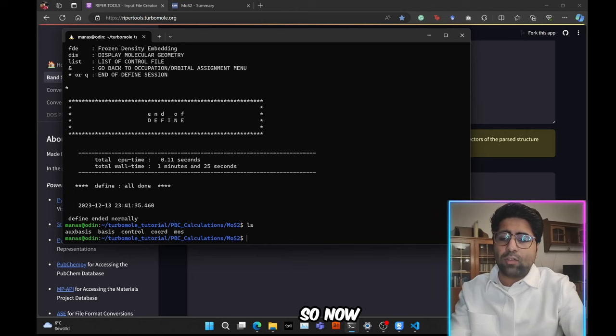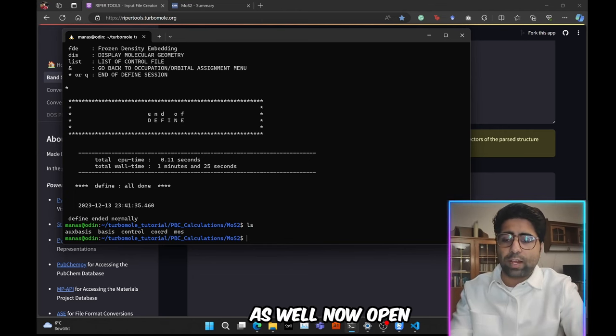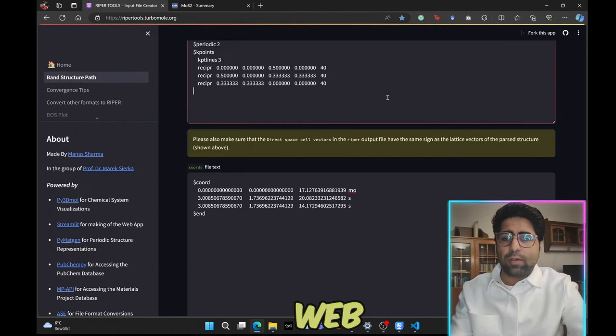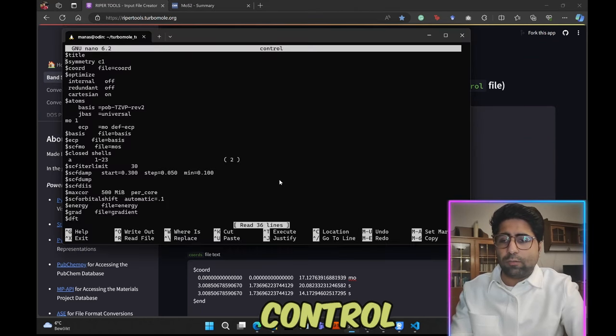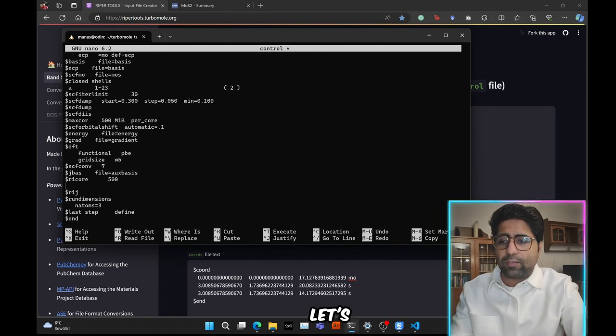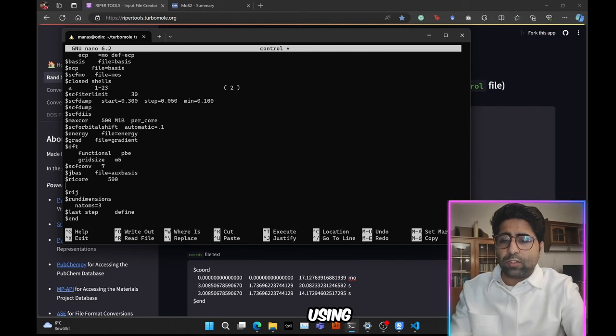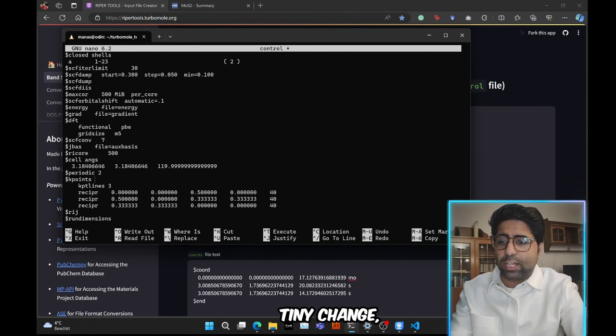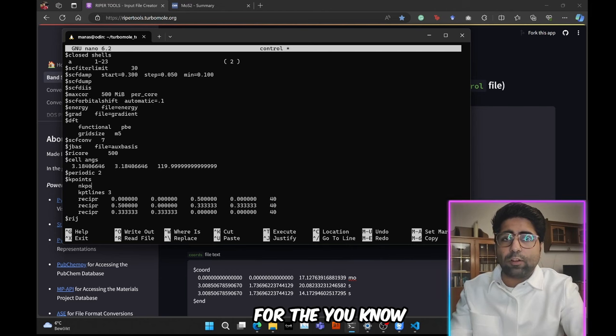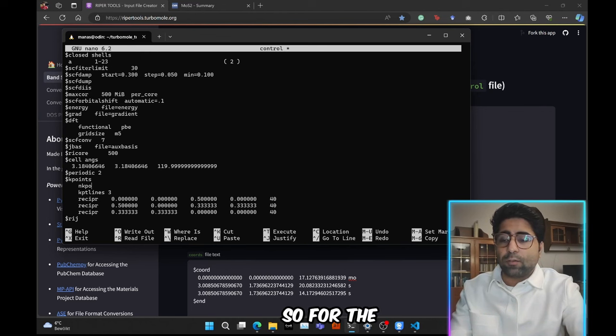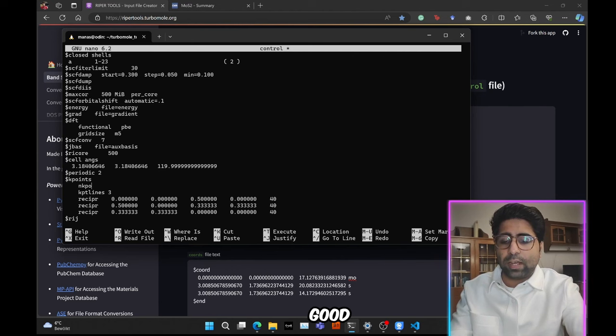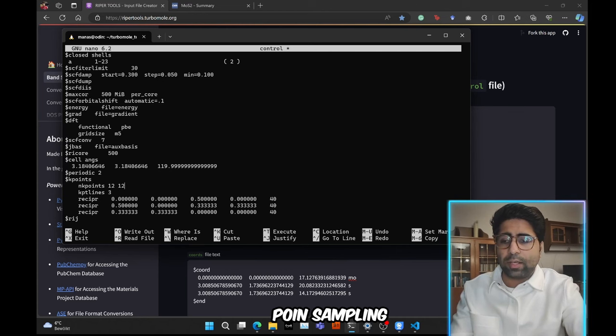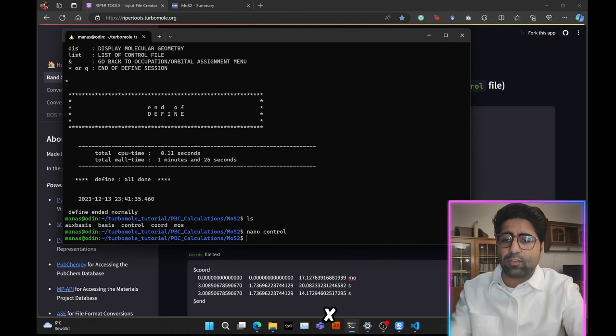So now you see that you have the control file, you have the mos file, you have the aux basis and basis file as well. Now open the control file, and then come back to this web app, copy all of this stuff, come back to the control file, and go to somewhere here. Let's paste all of this above the rij data group. So I will paste using control plus V, and now you just need to make one more tiny change, that is below k-points you also need to specify a k-point grid for the preceding SCF calculation. So for the bands to be calculated more precisely, you need to provide a good k-point sampling, so I will use, let's say a 12 by 12 k-point sampling, and then I will press control plus O to save it, enter, and then control X to exit.